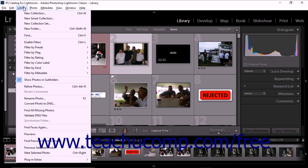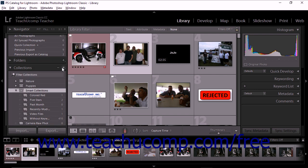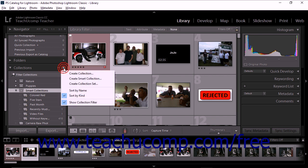Alternatively, you can click the plus shaped icon in the collections panel header and then choose the Create Smart Collection command from the pop-up menu.